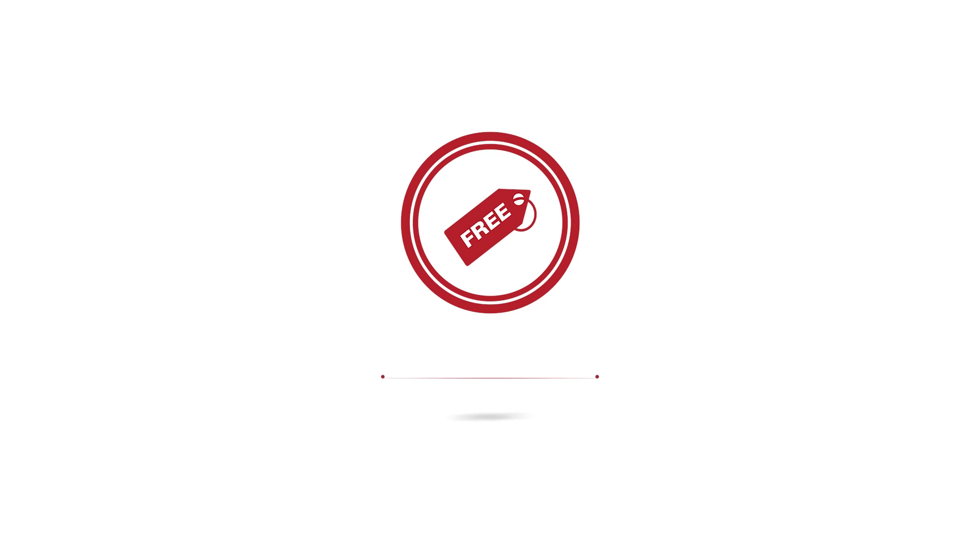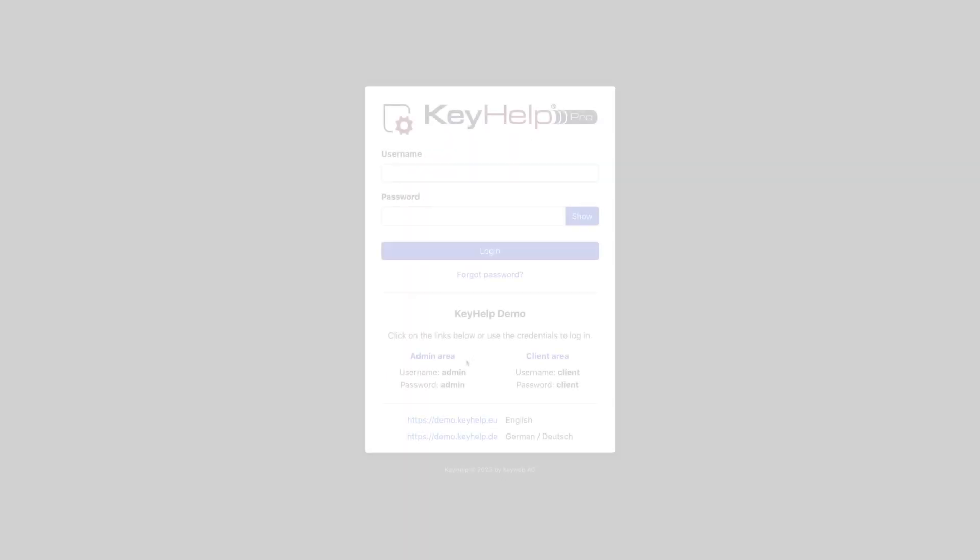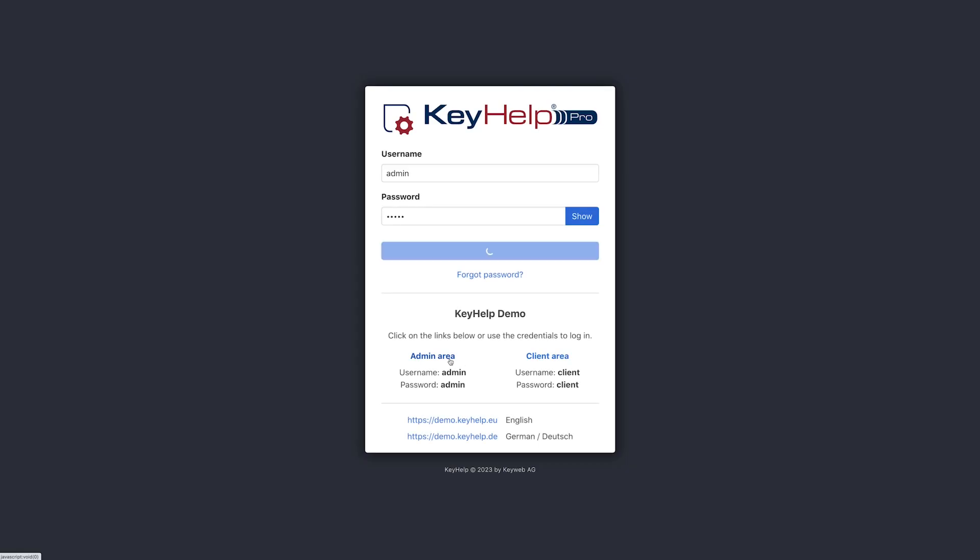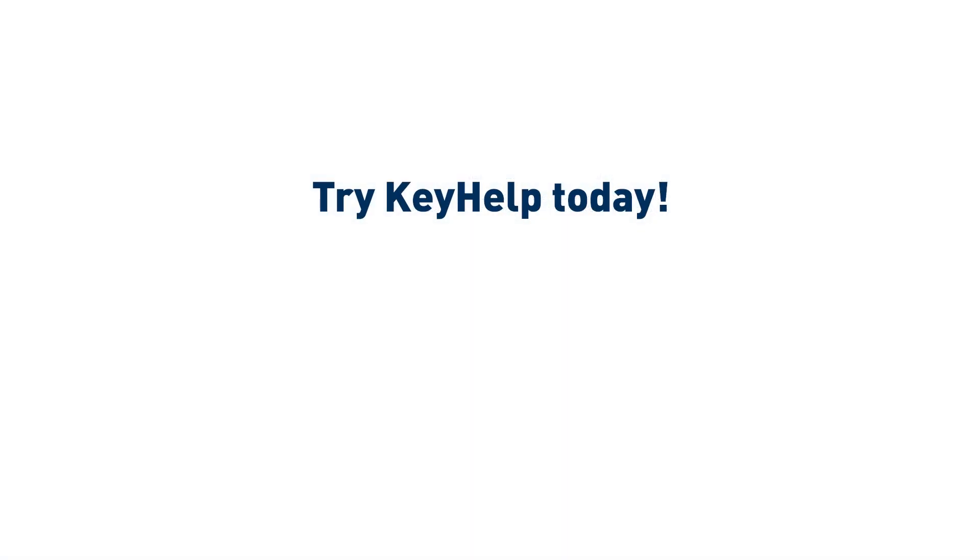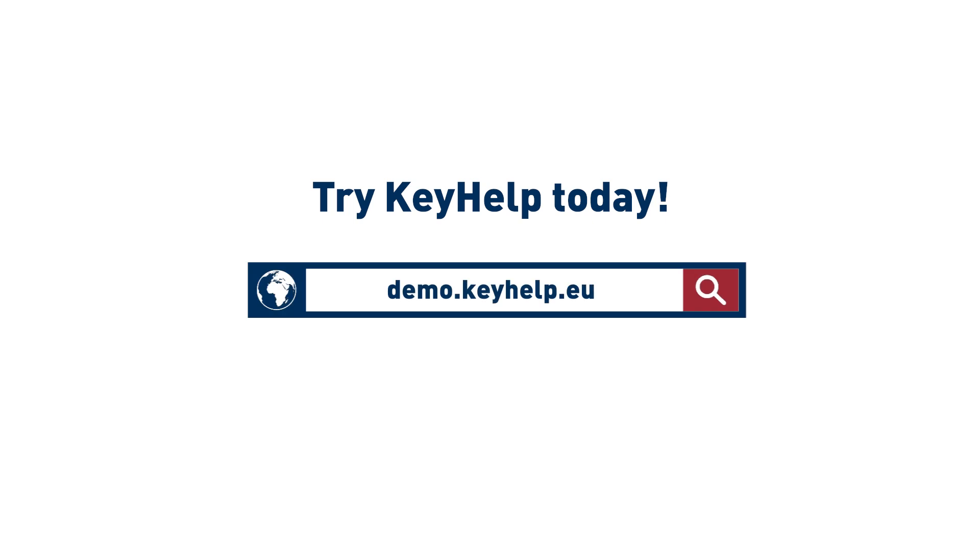And best of all, you save on expensive licensing costs because KeyHelp is free for everyone. Discover for yourself what KeyHelp can do—try KeyHelp today in the demo version or get it directly and easily installed.